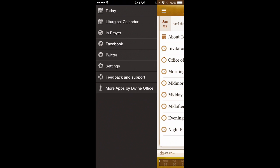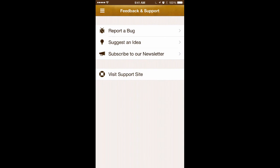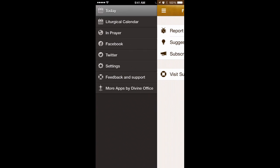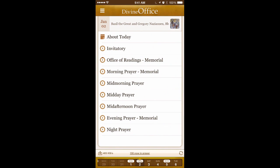Back to the sidebar menu, you have opportunities for feedback and support — you can report a bug, suggest an idea, subscribe to our newsletter, or visit our support site. All of these are options for communicating with us.